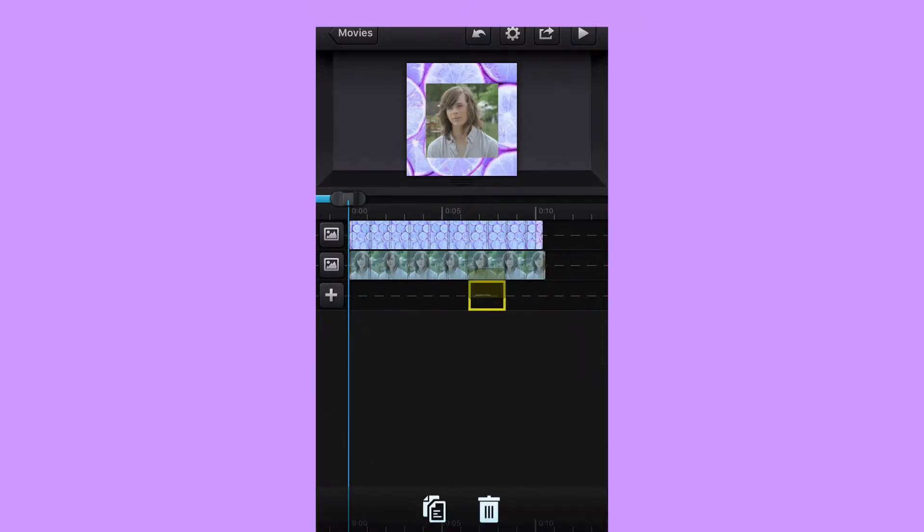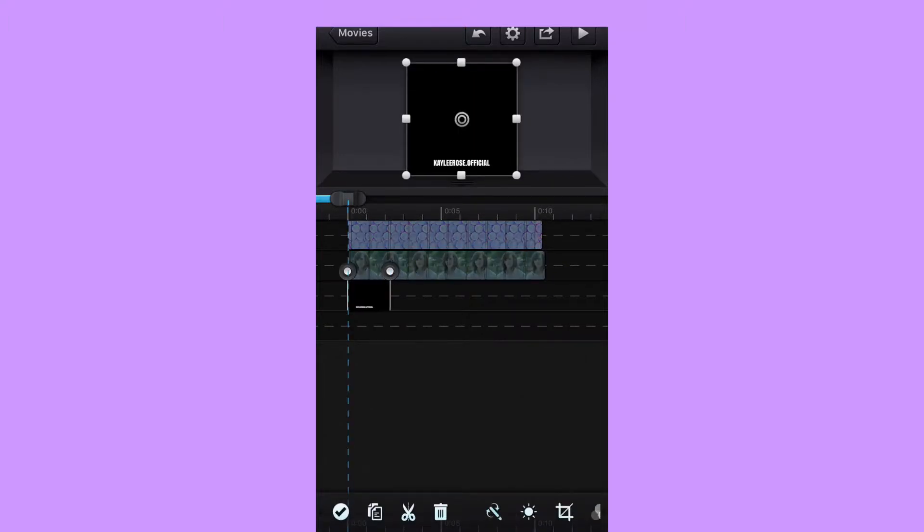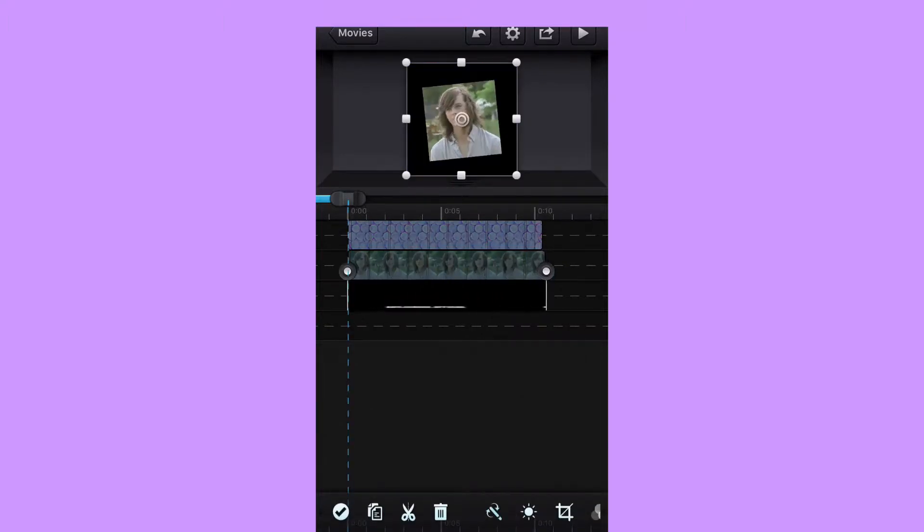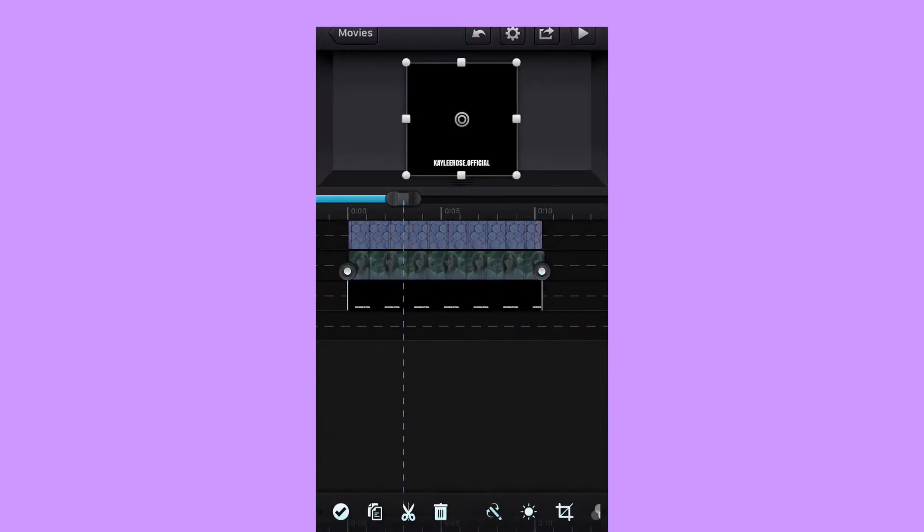Alright, now I'm going to drag it over and mess with the duration and adjust the time for how long I want it in the video.